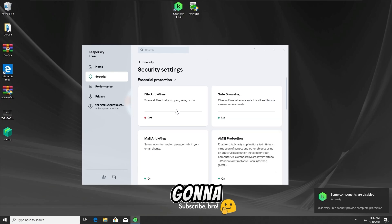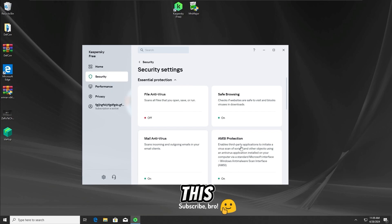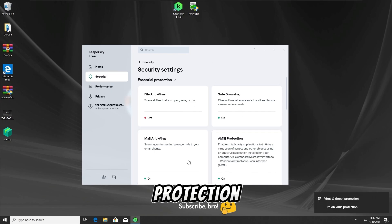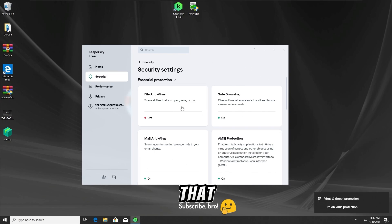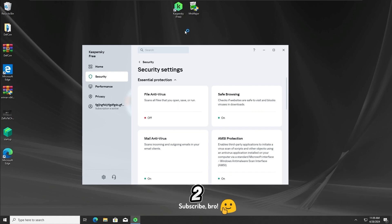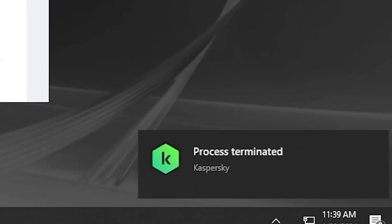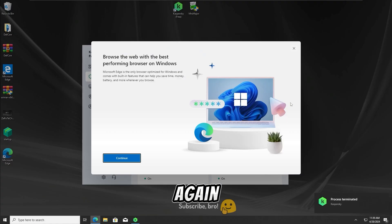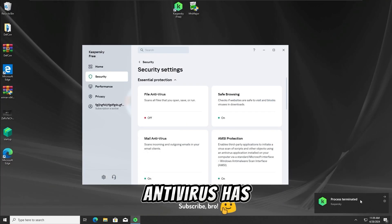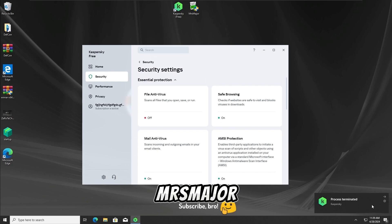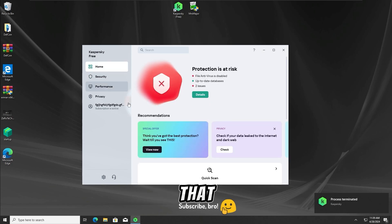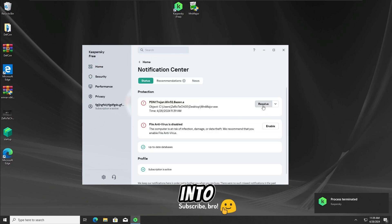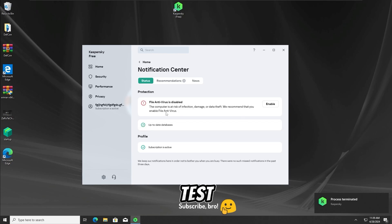For the third test, I'm gonna run the Mr. Major Trojan once again, but this time with the antivirus protection off only, so let's run the Mr. Major Trojan in 3, 2, 1. And as we guys can see, once again the Kaspersky Free Antivirus has detected and stopped the Mr. Major Trojan from running, so let's get further into the final test.